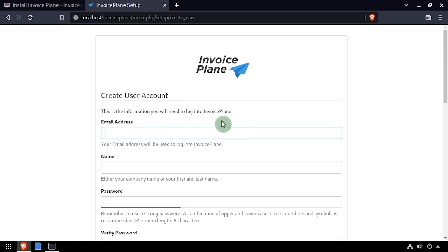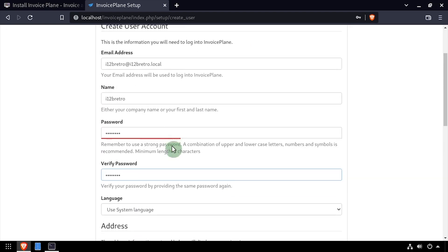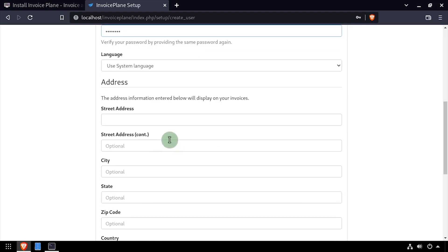Complete the create user account form by entering an email address, name, and password. Scroll down and set a street address, and optionally complete the remaining fields on the form. Then click continue.